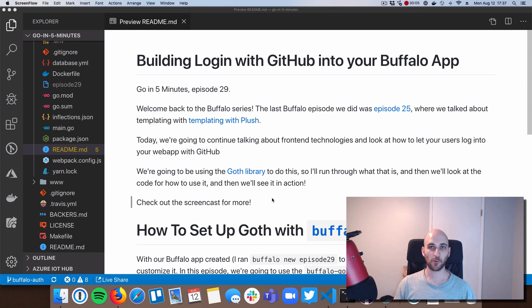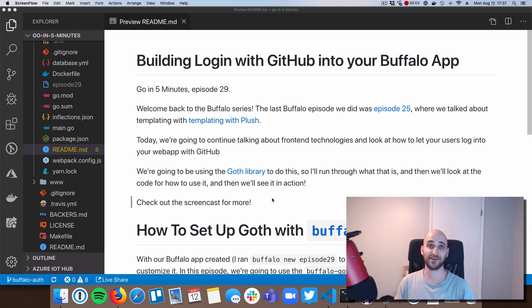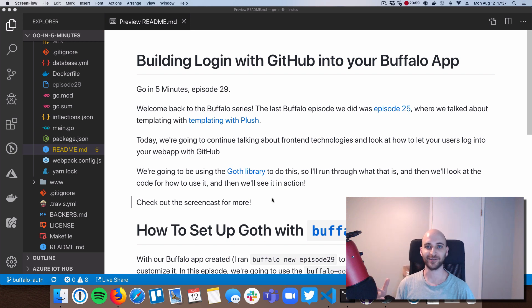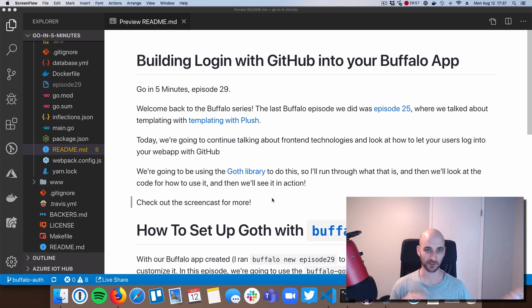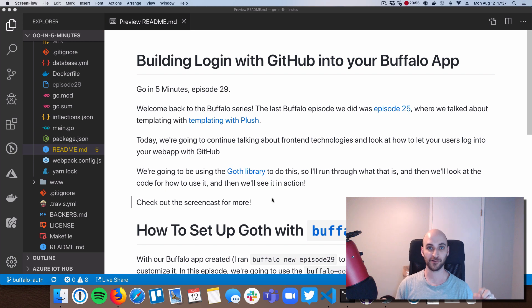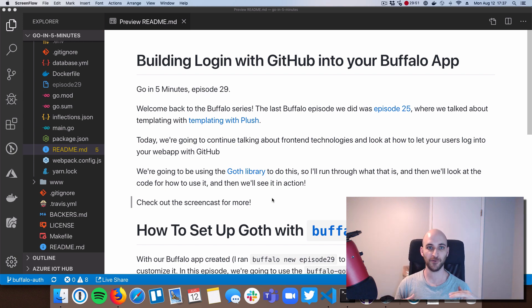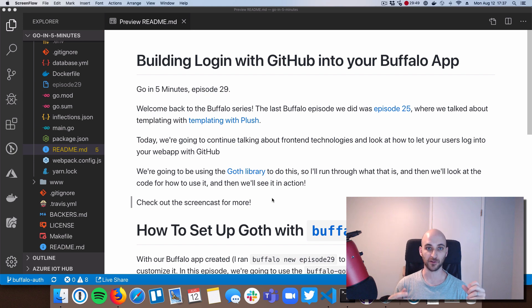All right, welcome everyone to Go in 5 Minutes, episode 29. We're going to continue the Buffalo series today. So we took a little detour, we're coming back to it. In episode 25, that was the last time we talked about Buffalo. We talked about templating with the plush templating language.